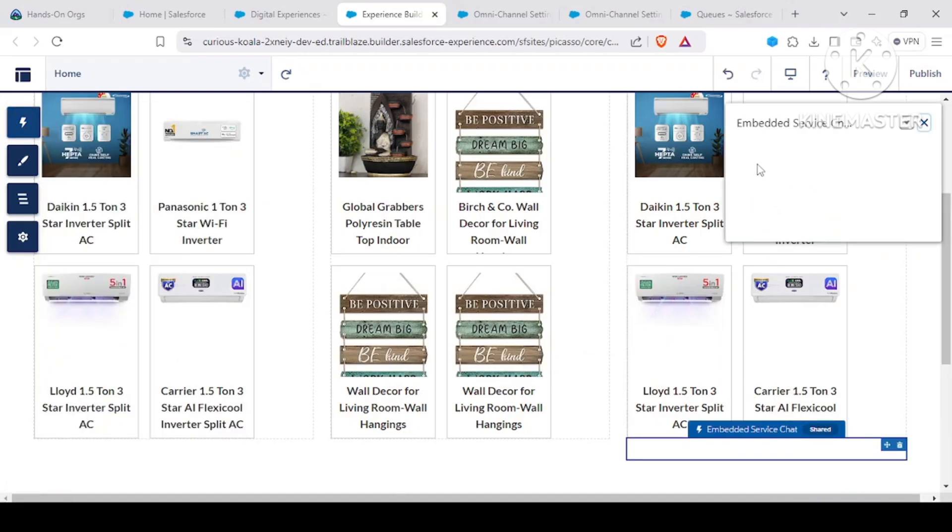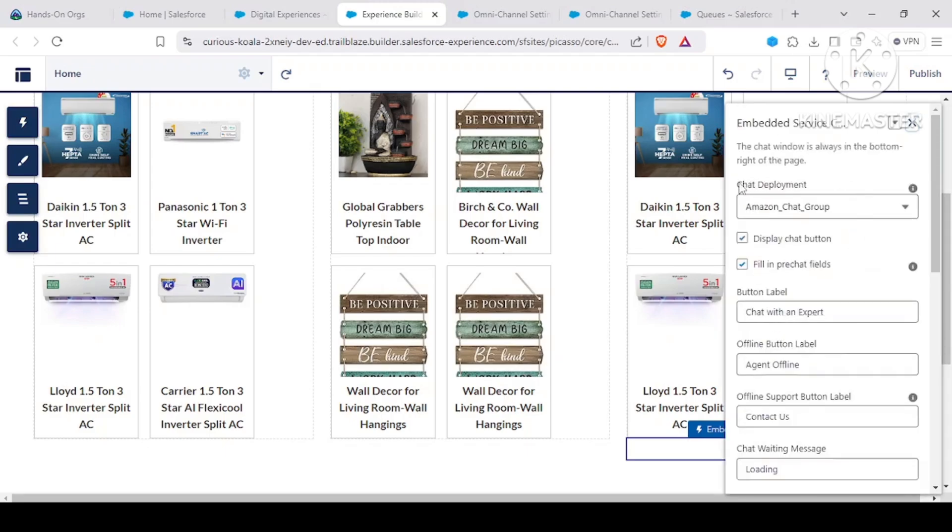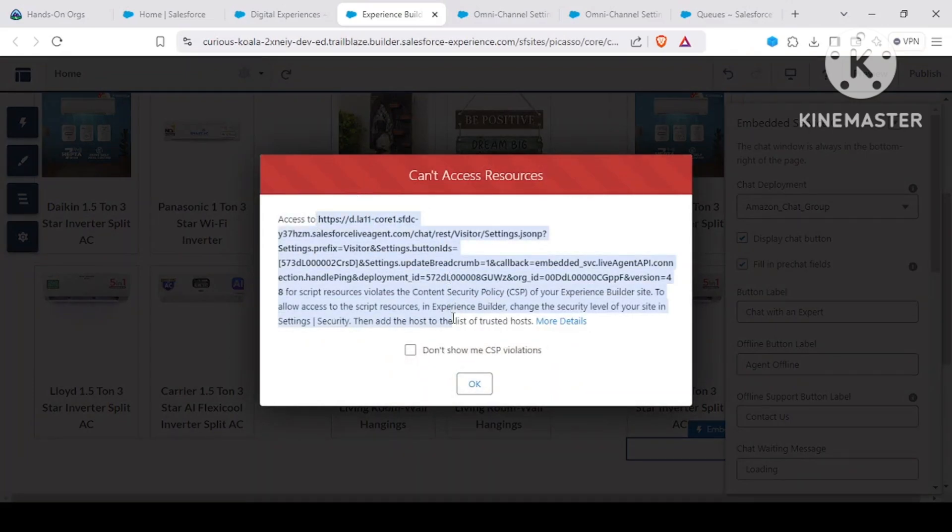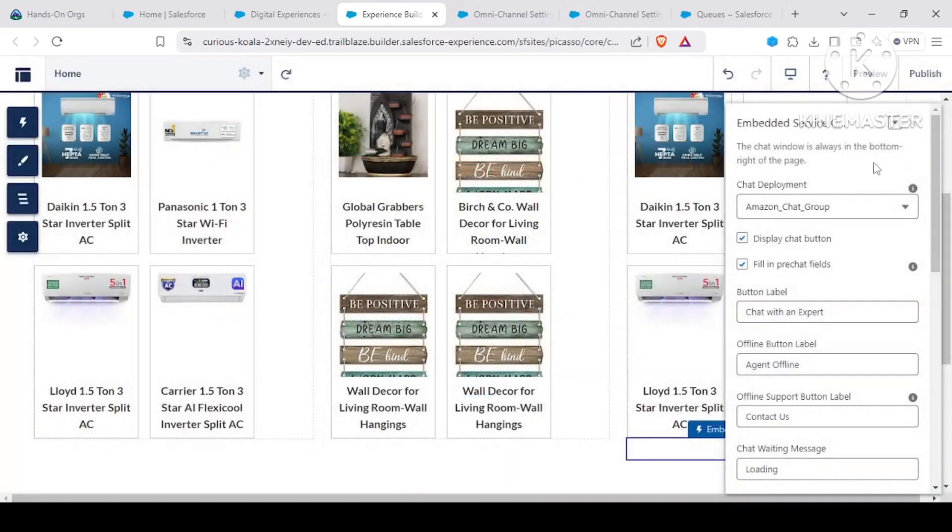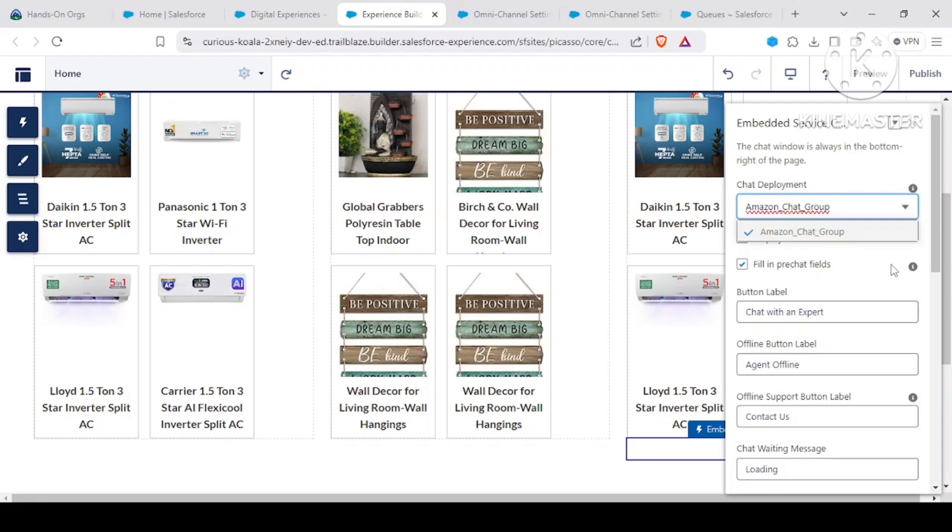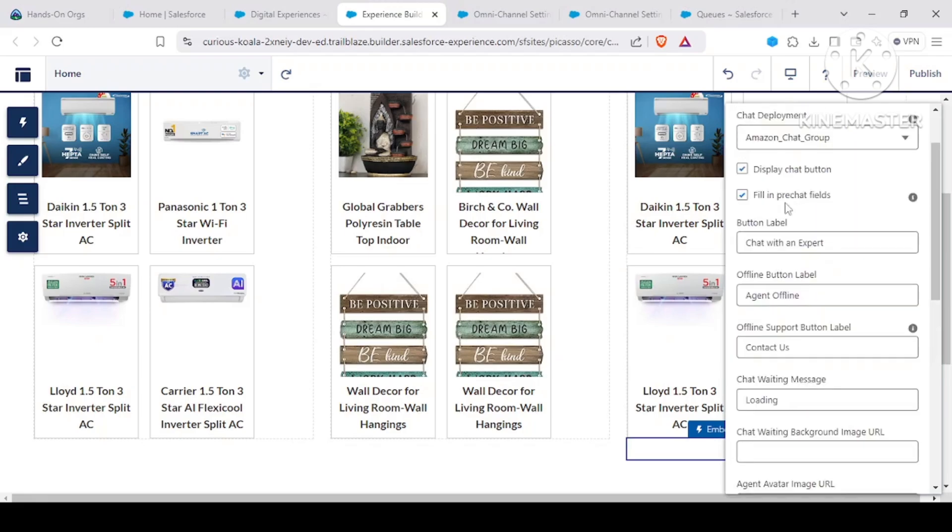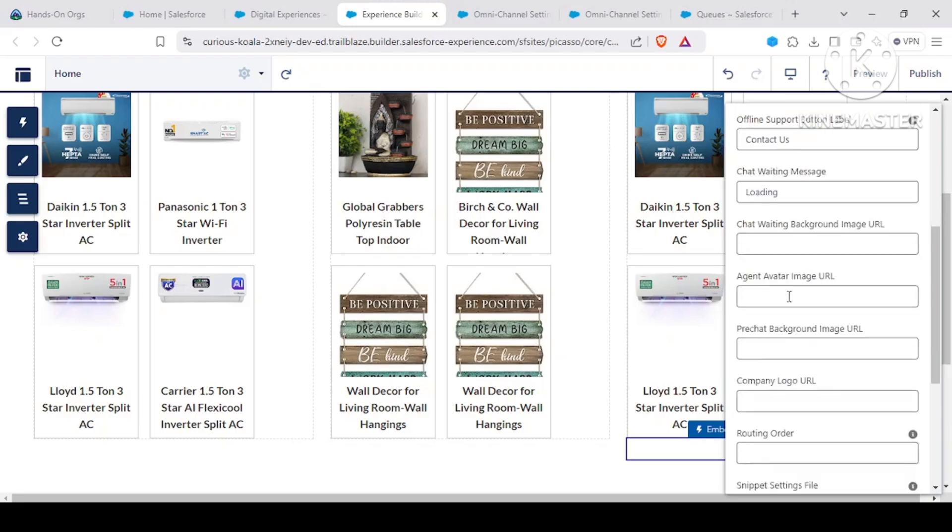Now what it is saying is this is the chat deployment, and we are having some errors - access is violated, some CSP errors we are getting. Your organization could be having multiple chat deployments, but you need to check the group that you created. So the name of that group would resemble in here. Display the chat button and fill in the pre-chat fields: chat with an expert or chat with an agent, you could say. These are the other things that, based upon your requirements, you could have.